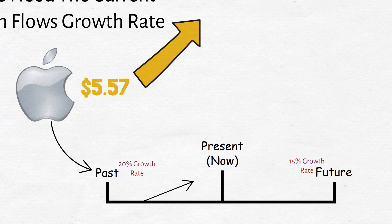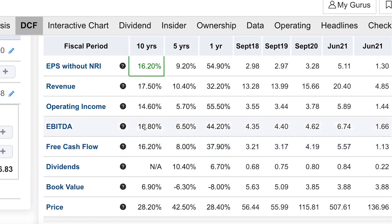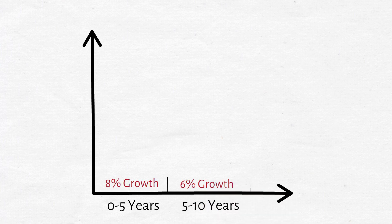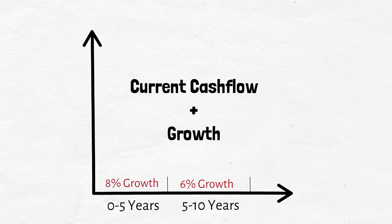To find Apple's past cash flow growth rate, go to the exact same place on Guru Focus where we found the current cash flow — that's also where we see the past cash flow growth rates. Focus on the longer-term figures. Over the past 5 years, Apple has had an 8% growth rate, and over the past 10 years it's been 16.2%. If we look at growth rate in earnings per share, it's around these same figures. So in the future, we can say over the next 5 years we might see an 8% growth rate, and the 5 years after that around a 6% growth.